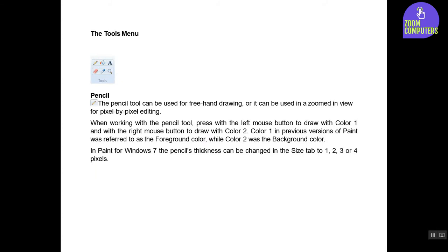The Tools Menu: Pencil. The pencil tool can be used for freehand drawing, or it can be used in a zoomed-in view for pixel-by-pixel editing. When working with the pencil tool, press with the left mouse button to draw with Color 1, and with the right mouse button to draw with Color 2.